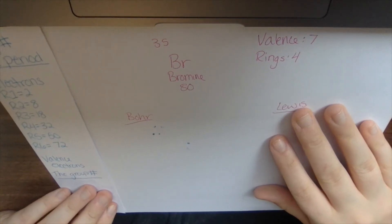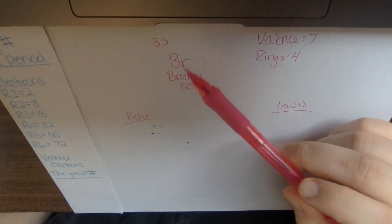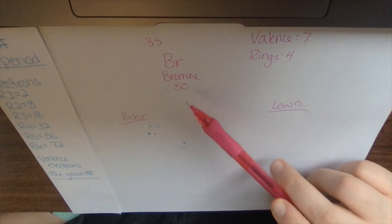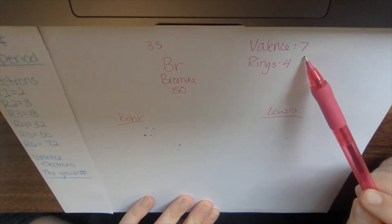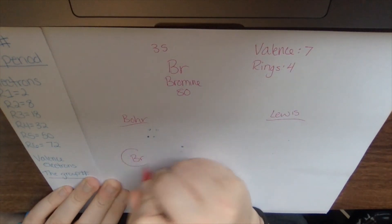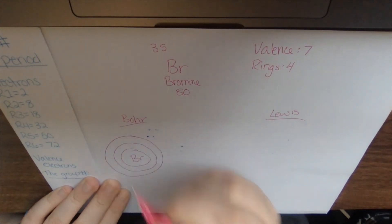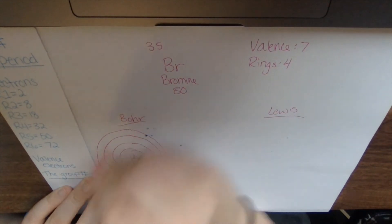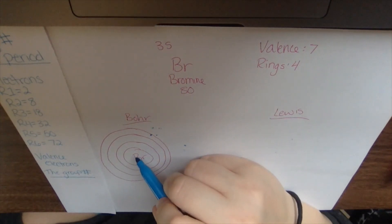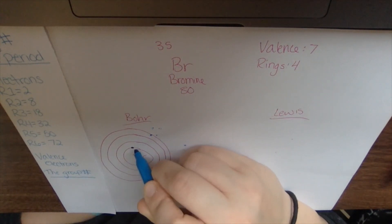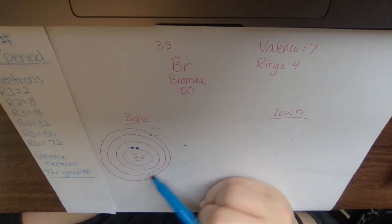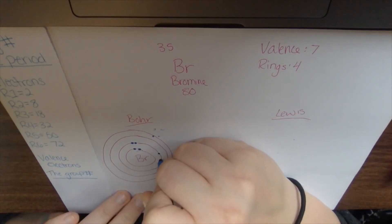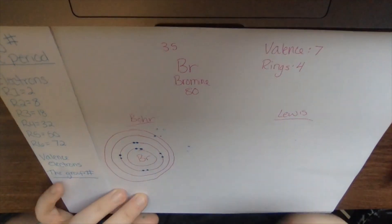For the next example, we have bromine, which is Br. It has 35 for its atomic number, 80 for the atomic mass. It has seven valence electrons and four rings around it. So for my Bohr model, I'm going to do Br. And one, two, three, four rings. So remember in my first ring, it can hold two. So I'm going to go ahead and do two right away. So one, two. My second ring, it can hold eight. So I'm going to put eight in there. One, two, three, four, five, six, seven, eight.